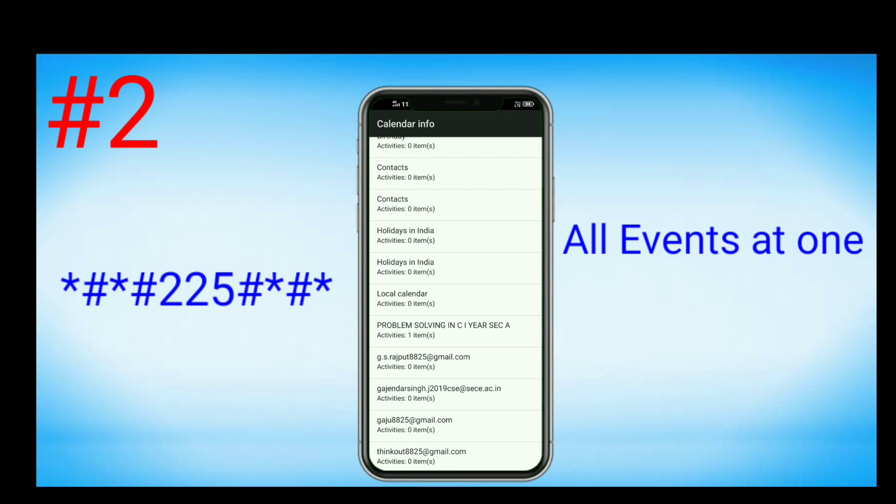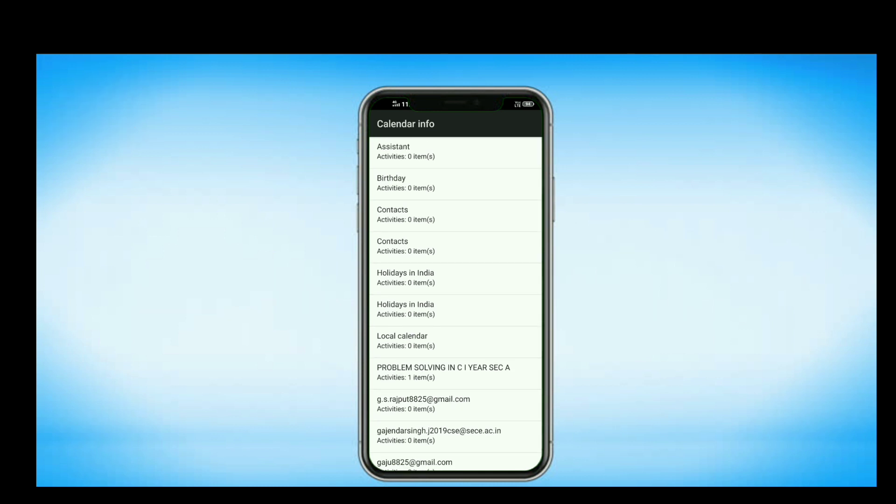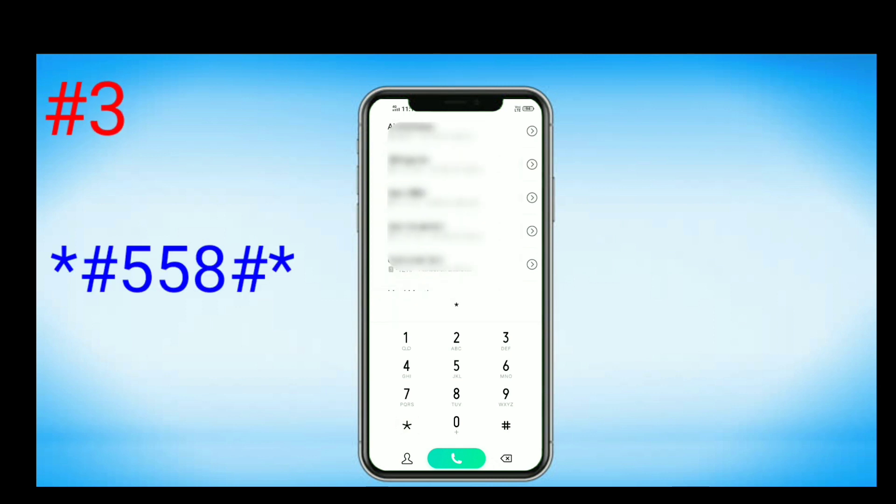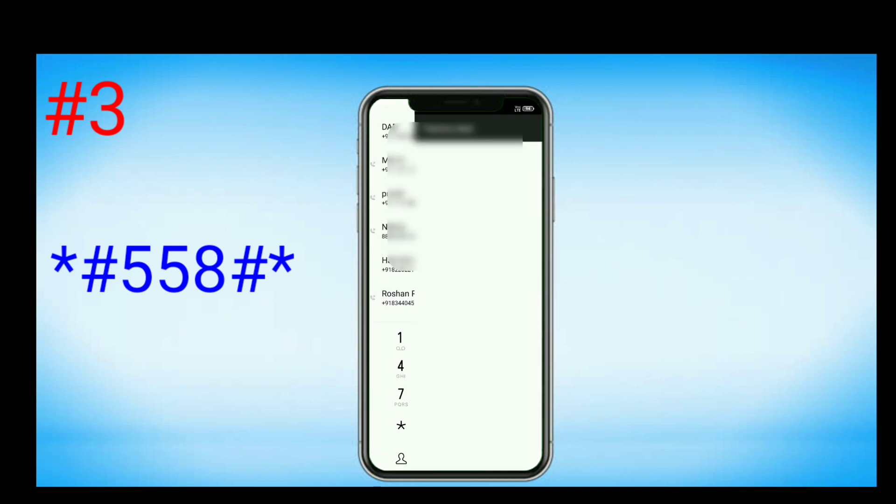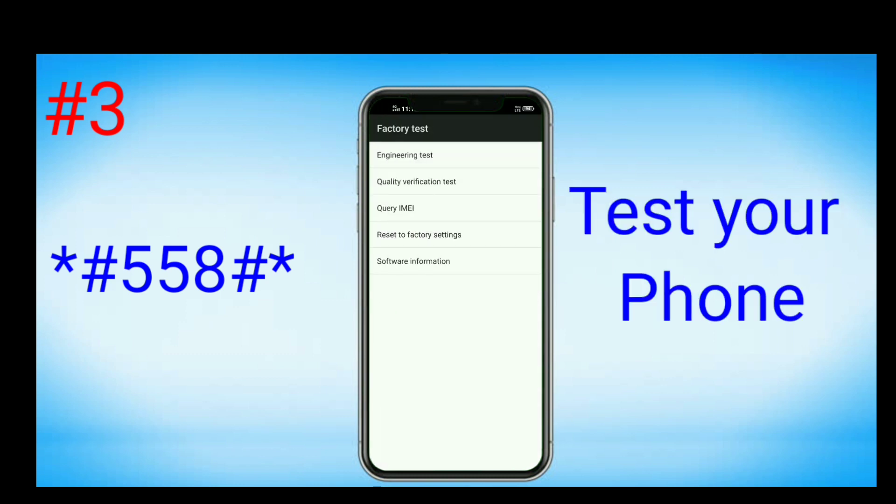The next code is *#558#*. This is a factory test where you can test your phone. You can check if your screen is working properly, phone sensors are working properly, speakers are working properly, how the cameras are working, and if there are any defects.